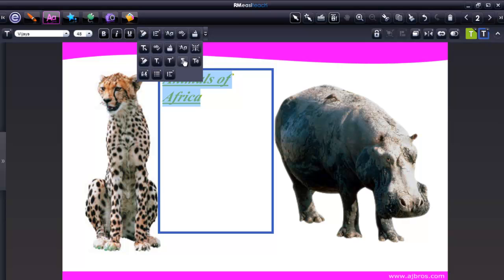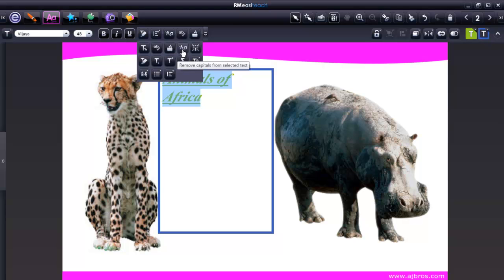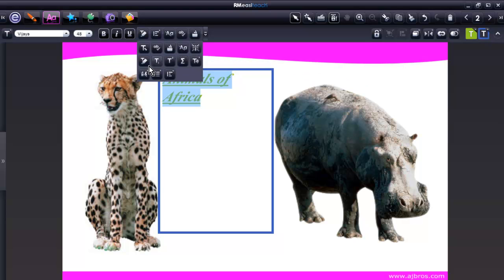We have 13 choices. You have the close tools, spell check, word bank, remove capitals, read with me, and highlight word tool.